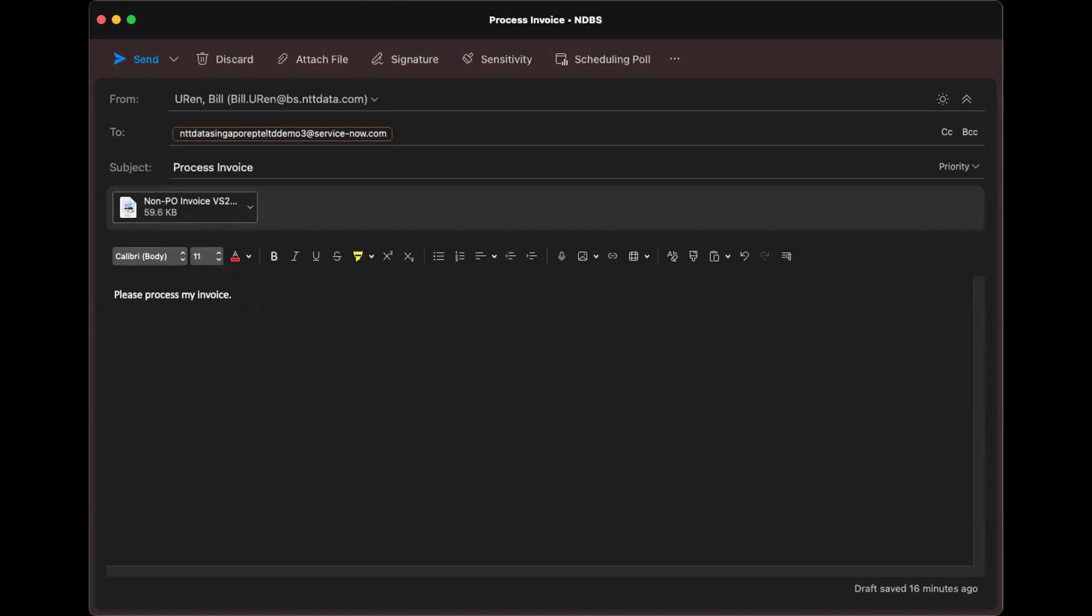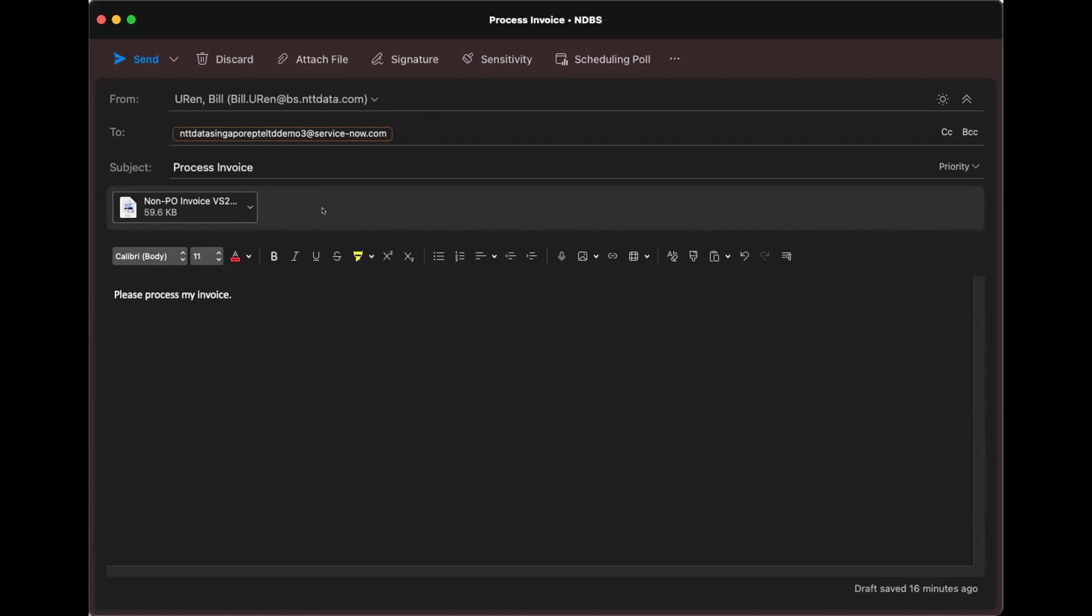So one of the few examples that I mentioned is what you're seeing here. So I'm sending it to a ServiceNow instance. And as you can see, it is basically attached. So at this moment, I am representing a persona, which is a supplier persona. And as a supplier, I will be sending a non-PO invoice to the instance. Now, let me send this so you could visualize easily what I'm trying to demonstrate.